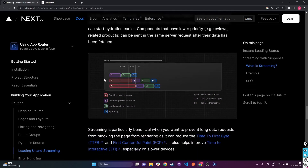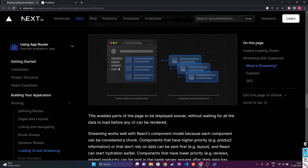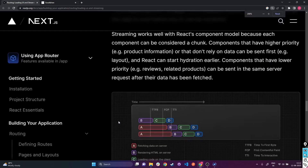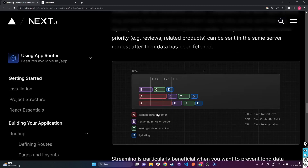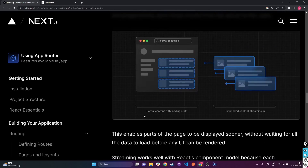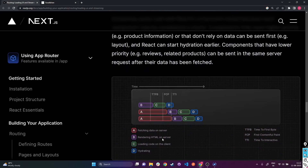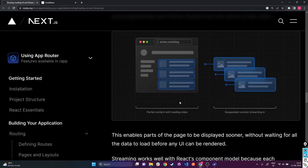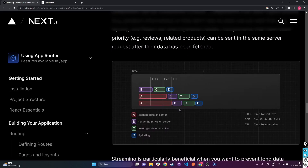As you can see in this Next.js diagram, the red part represents fetching data on the server. For the layout components, since no data is being fetched, we can directly render the HTML on the server for those components. Then we can load the code to the client and hydrate and add the logic to it. This doesn't have to wait for the data fetching of the product info or product reviews.